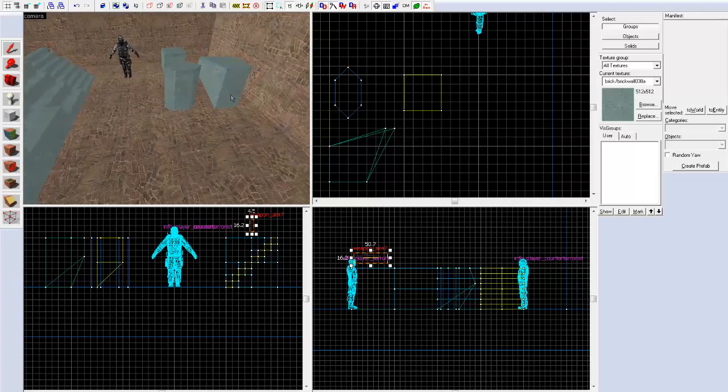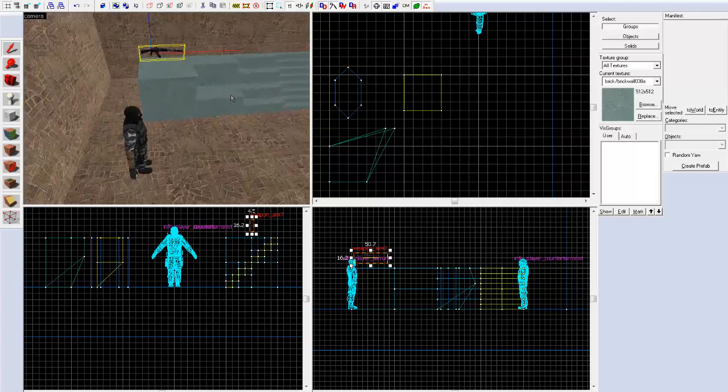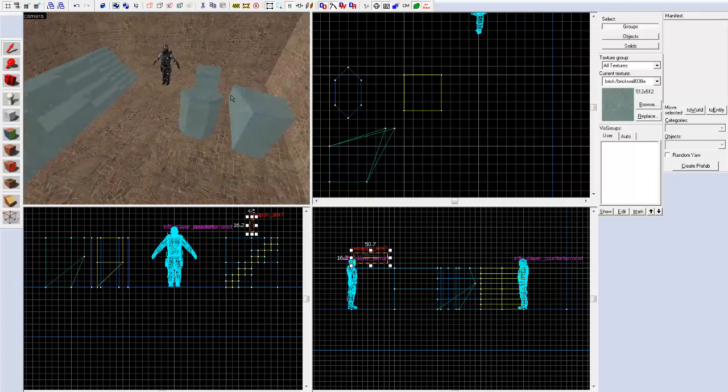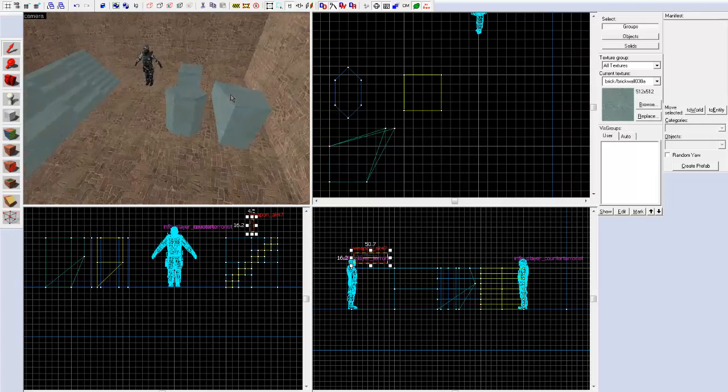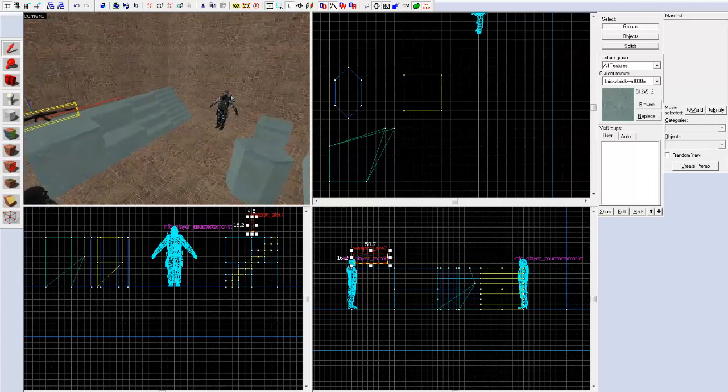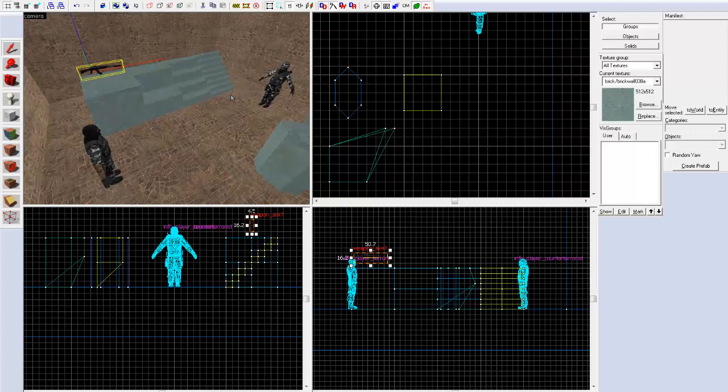And here we go — we have a small, extremely useless map. To compile this map...